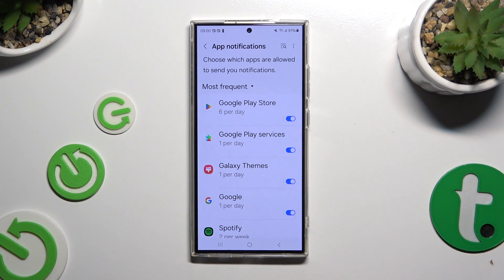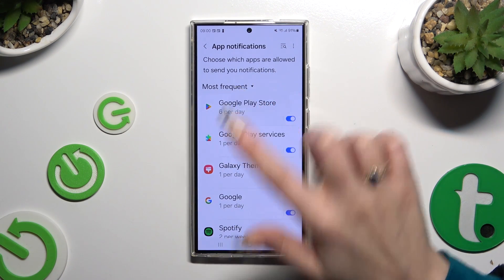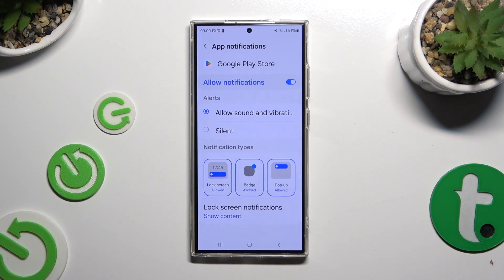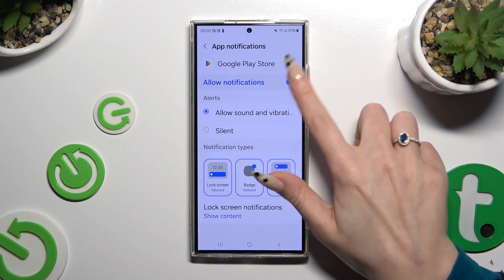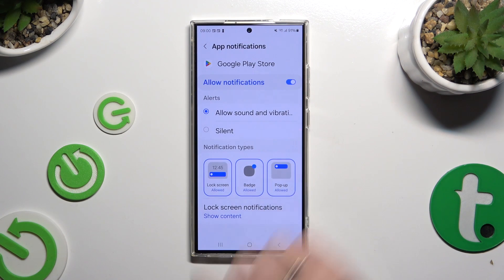If you want to, you can also tap on one of your apps available on the left, and manage all notifications from there.